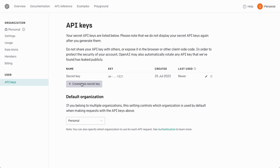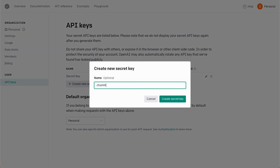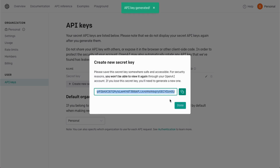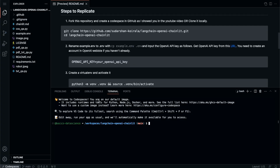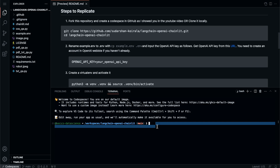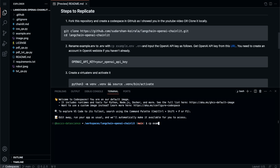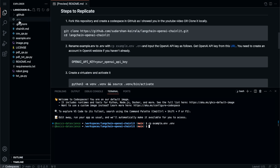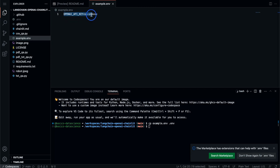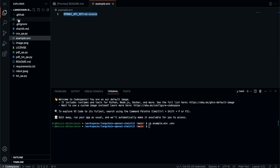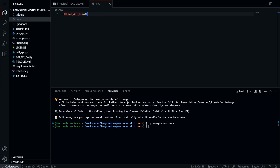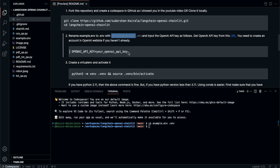I can delete the existing key and create a new one. I'll show you how to create it here because I'm going to revoke it once I finish this video. If you don't have an account, first create an account, then create a new secret key. I'll give it the name 'chainlit' - that's optional. Click 'Create secret key' and copy it. Go back to the GitHub Codespace. Now I run 'cp example.env .env' - the example.env is now copied as .env. Then go to the .env file and replace the placeholder with the OpenAI API key we just copied. Save it with Control+S.